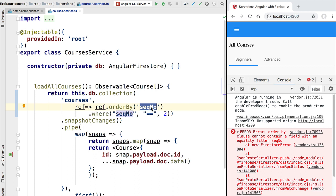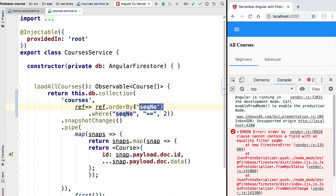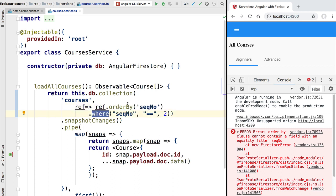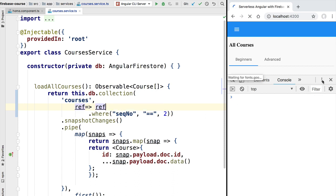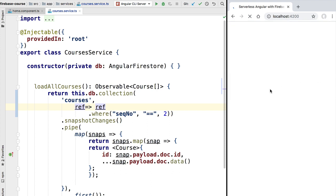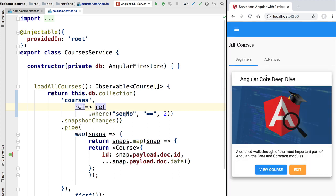If we got multiple results they would all have the same sequential number, meaning there would be no meaningful way to order them using that ordering criteria. So instead of returning a list with no meaningful order, Angular Fire preventively throws this error. To fix this, we remove the order by clause, reload the application, and this time as expected we get back only one result.